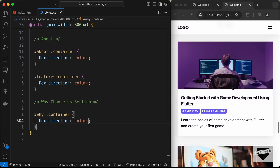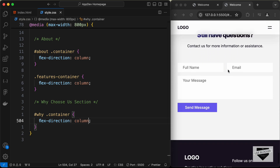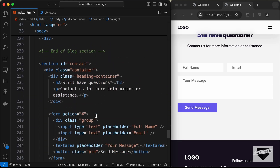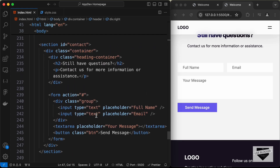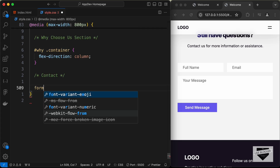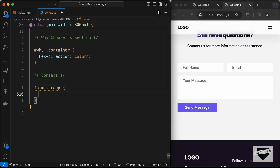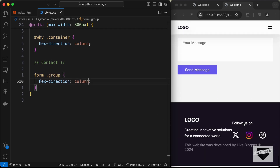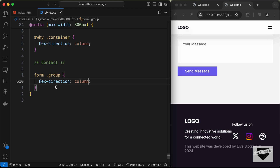The Blog section looks fine. Moving to the Contact section — we need to display the name and email input fields one below the other. In the HTML, the contact section has a division with class 'group' containing the two input fields. Let's target 'form .group' and set flex-direction to column. Now the fields stack vertically.